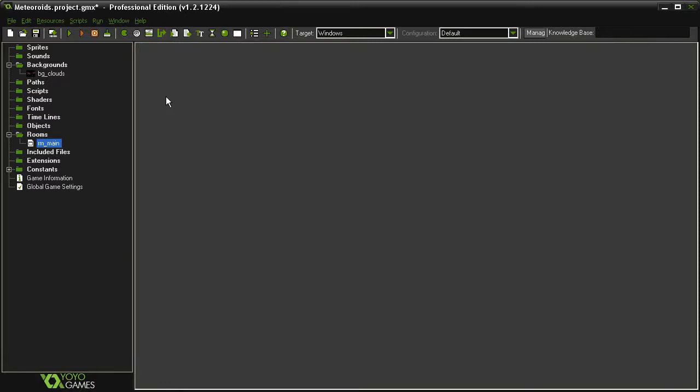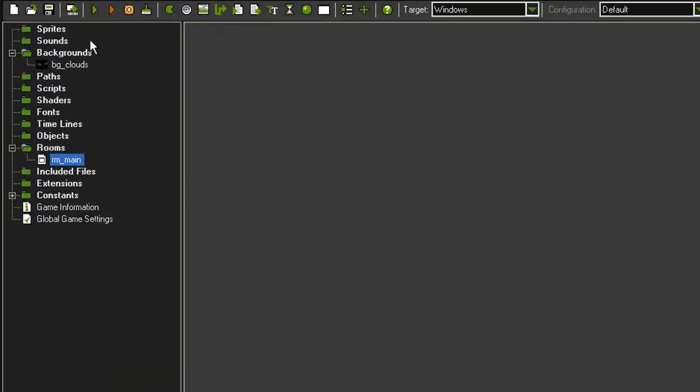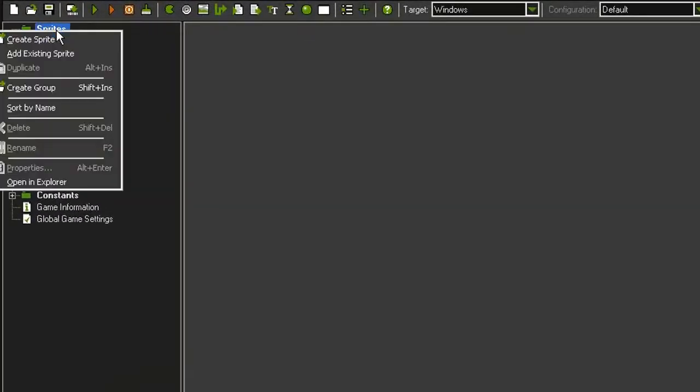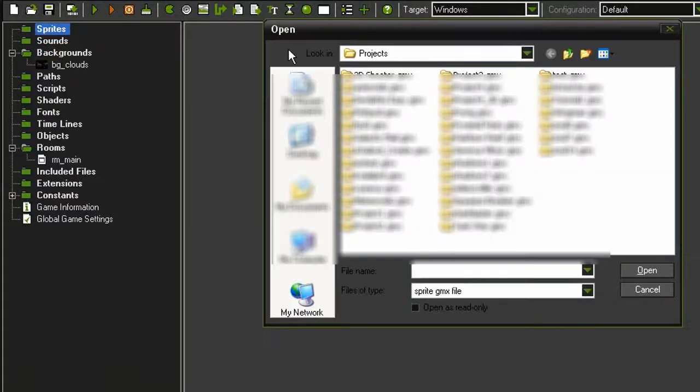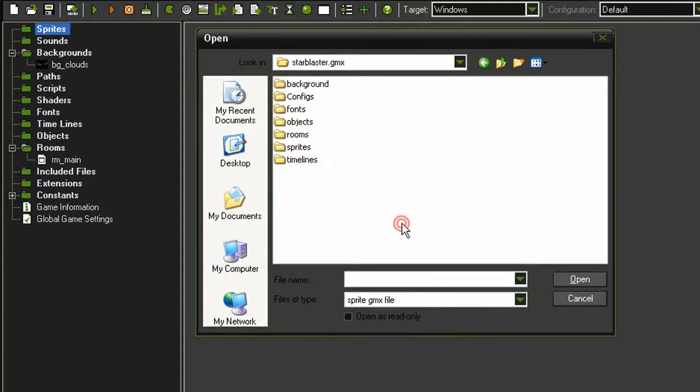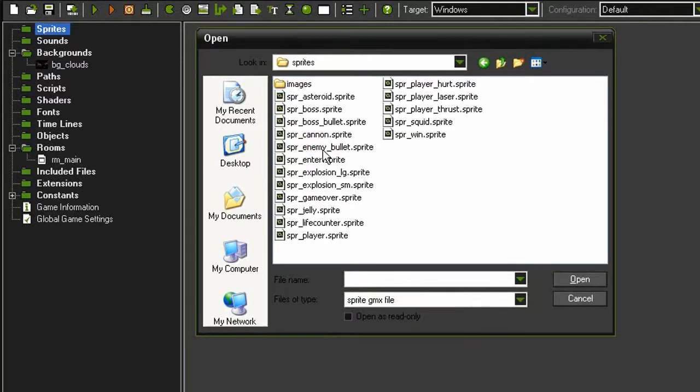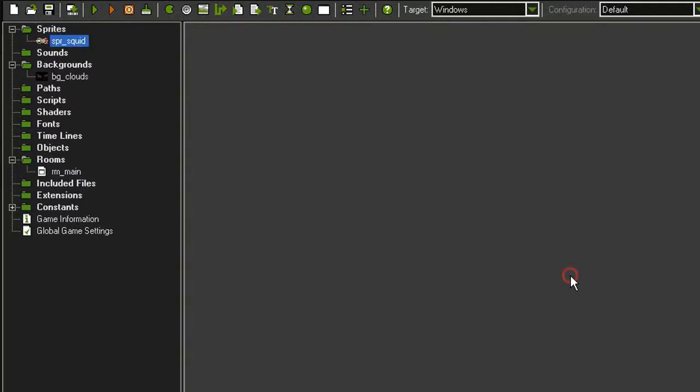But now I'm going to import our player sprite. So I'm going to come over to sprites, right click, and come down to add existing sprite. This will open up the projects window, and if we navigate to our previous project and open that up, show all the asset folders, and I'm going to open up sprites and try and find that sprite squid. This will be the sprite that we use for the player.